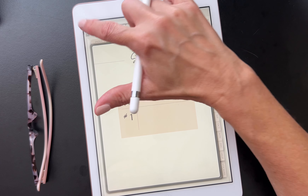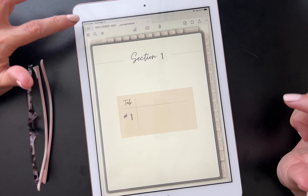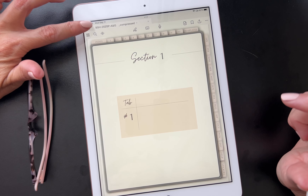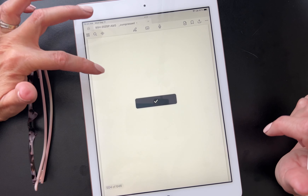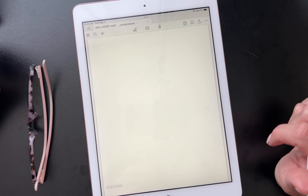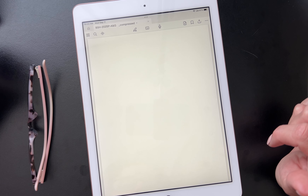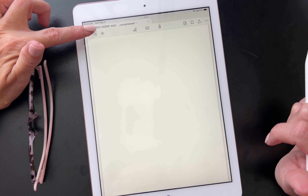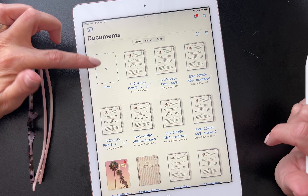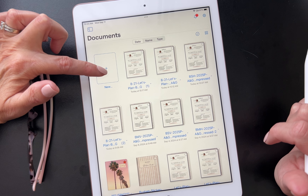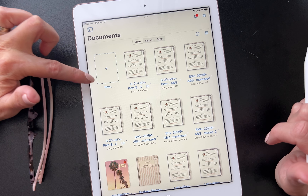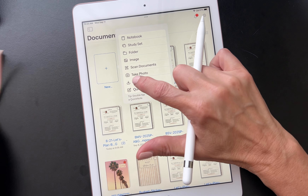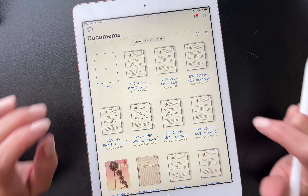Go to your homepage. There we go. What we want to do is import our planner, so we're going to click on the empty rectangle with the plus sign, then click on import.